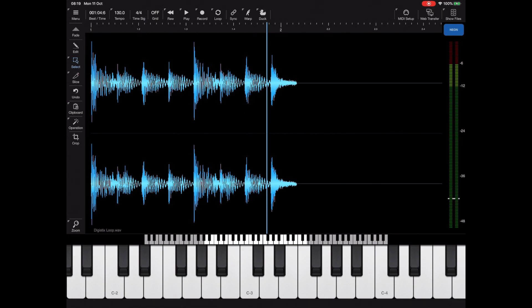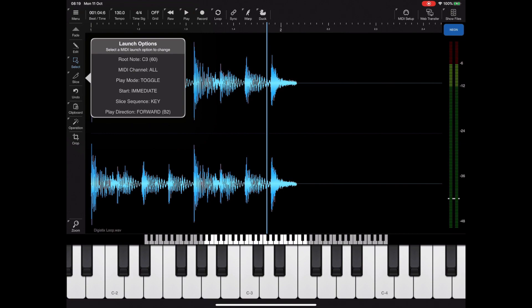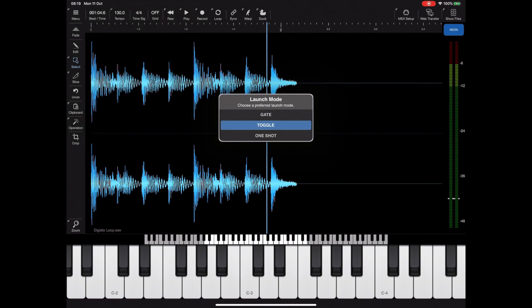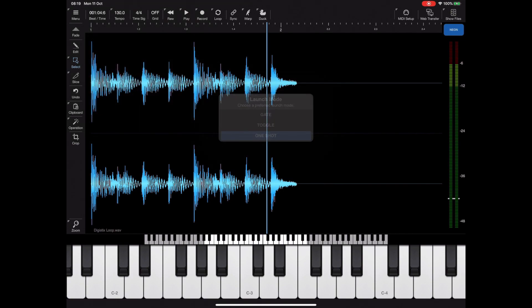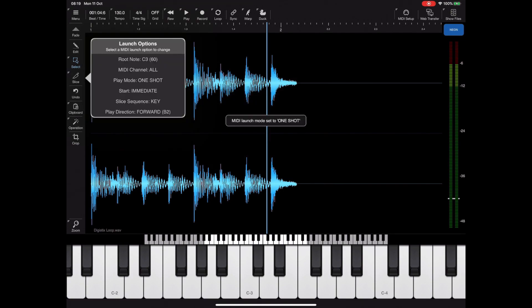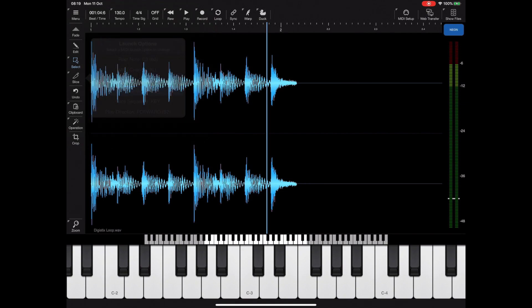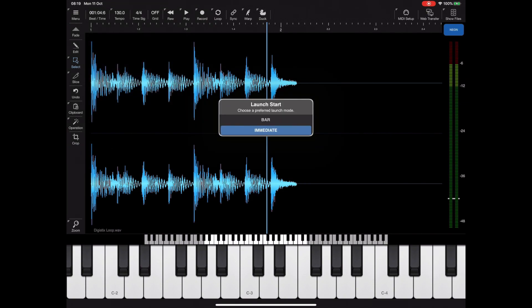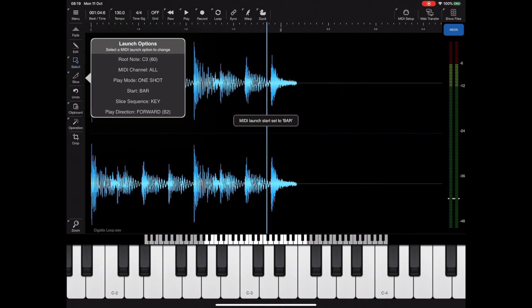It might not be immediately obvious why we have so many modes, but I'll demonstrate those later. The next item on the menu is launch start, which is when the playback begins. Currently it's set to immediate. If we set this to bar, then if we've loaded as a host AUV3, playback will only begin when the host hits a bar boundary.